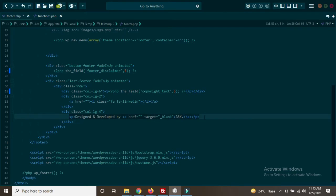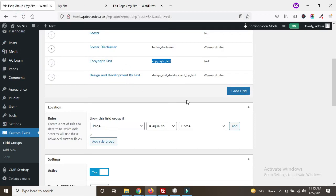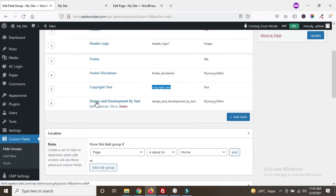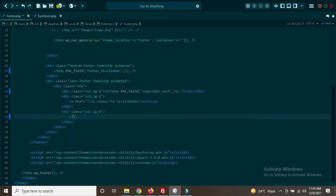For the 'design and development by' section, this is our p tag area. We can remove the static p tag entirely because we are using the WYSIWYG editor, which will generate the p tag automatically. Copy the field name for 'design and development by', add the_field() call with the field name and comma 5 — 5 is for the homepage ID since these things are managed through the homepage.